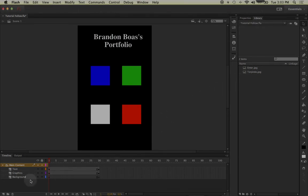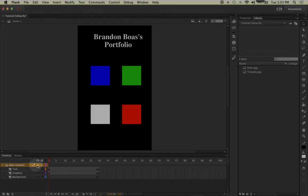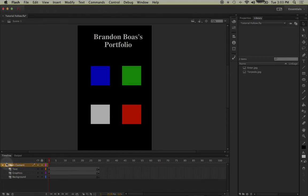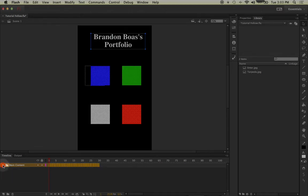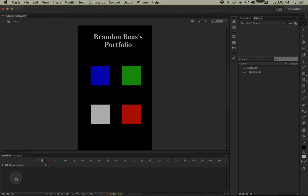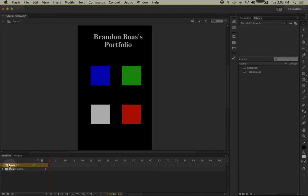Now before we create a new layer, notice how my folder is highlighted in yellow? That means that currently this is selected and I want to make sure it's deselected before I create a new layer. In order to deselect a folder, you need to make sure that it's closed by clicking on the arrow to the side of it and then just left-click in the gray area below. So now when I click on new layer, I'll have a new layer that's right above main content.